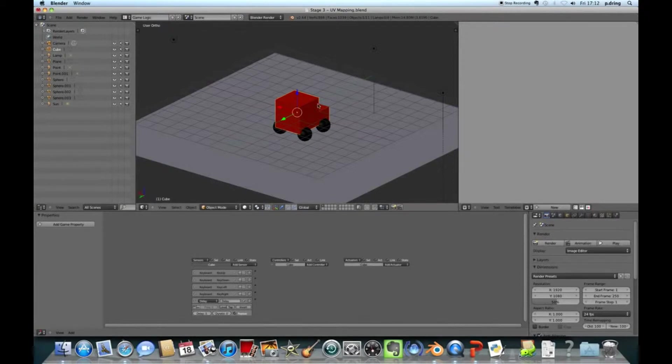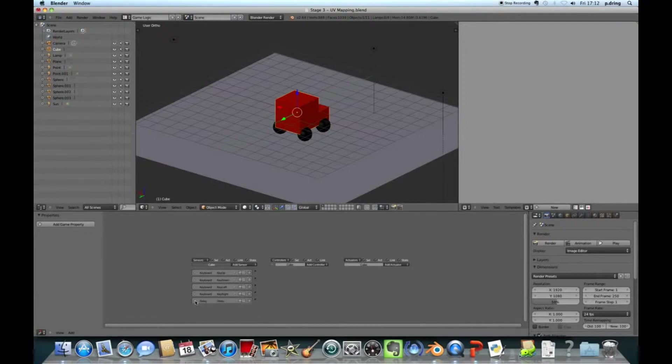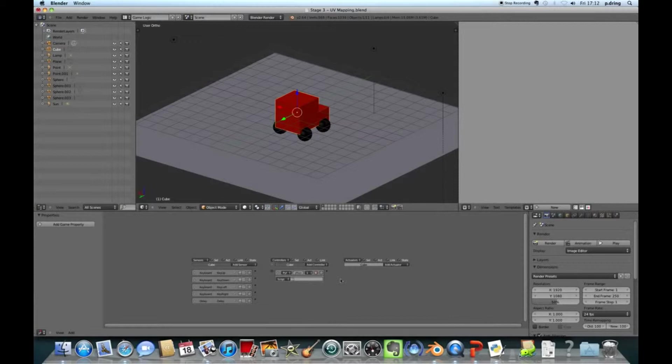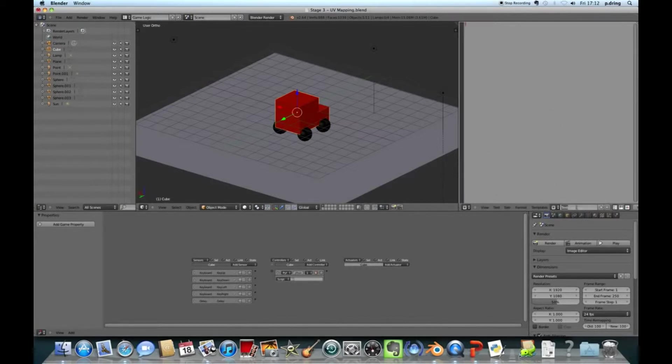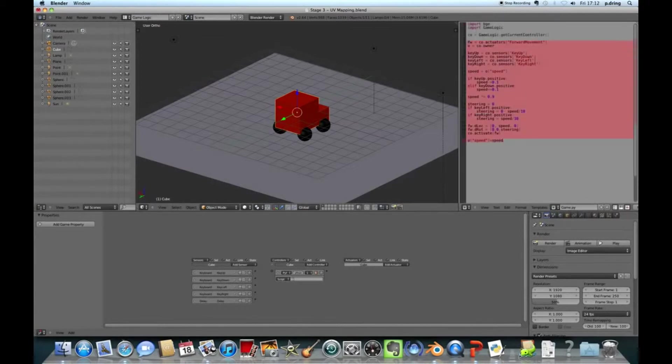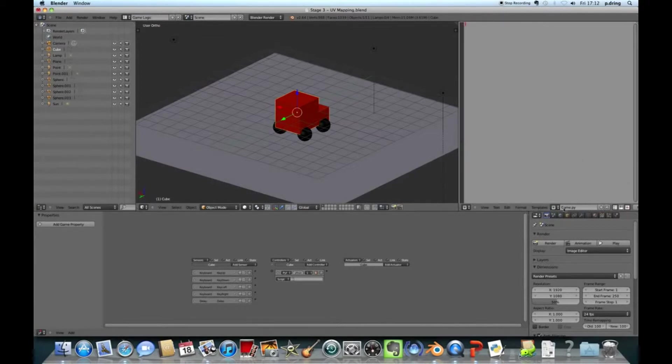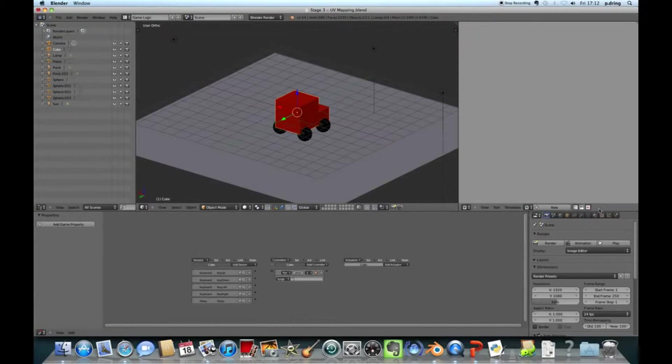First thing to do is make sure that you've got your Postman Pat truck and the body part selected, because that's the bit that we want to make move to begin with. We're going to add a couple of sensors to detect when you press certain keys. Right click to select the body of the Postman Pat truck and add a keyboard sensor.